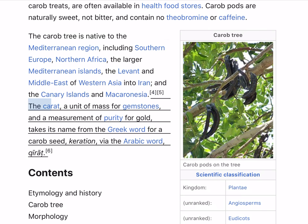The carat, a unit of mass for gemstones and a measurement of purity for gold, takes its name from the Greek word for a carob seed, 'keration', via the Arabic word 'qirat'.